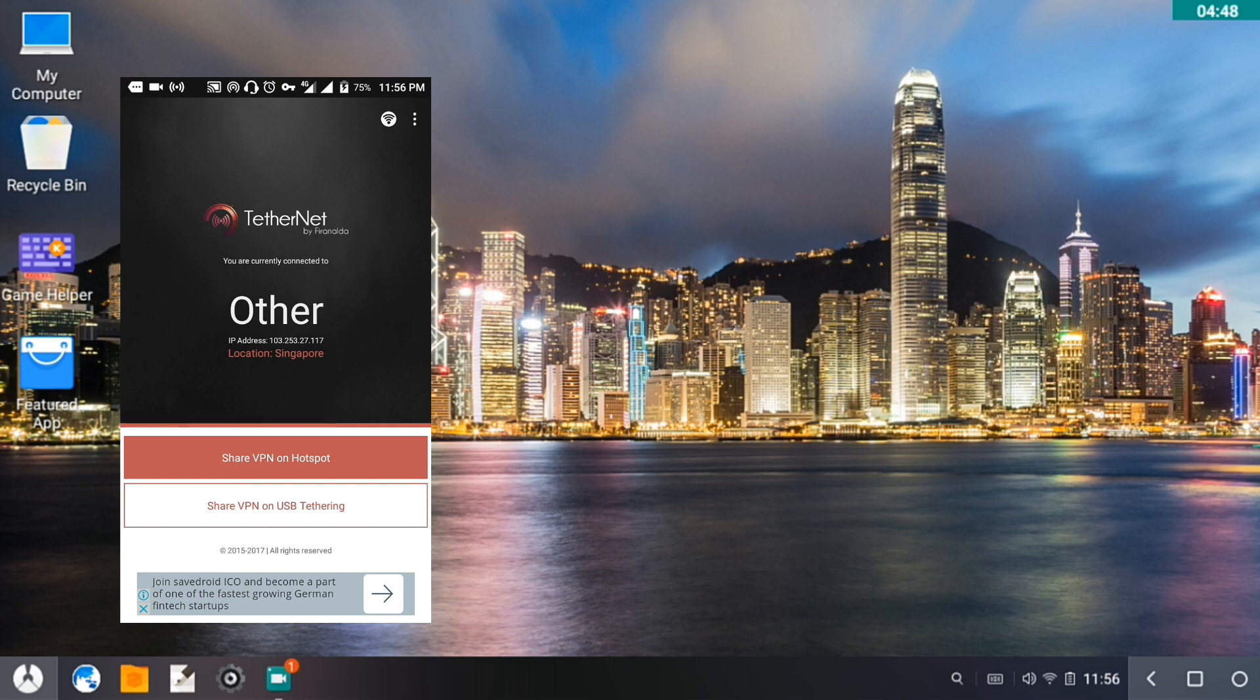Let's click on Tethernet and then let's just wait for it to find my IP location. I'm currently connected to a VPN server in Singapore. Then we're going to share VPN on hotspot.